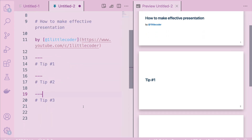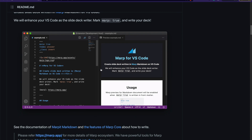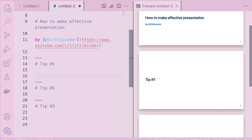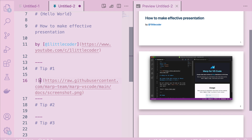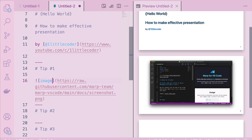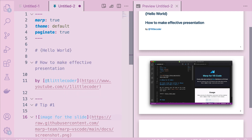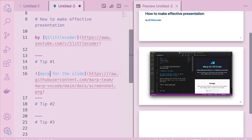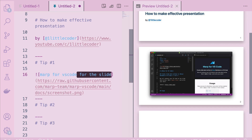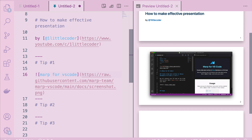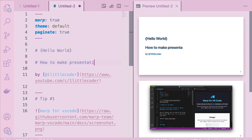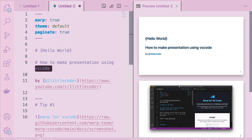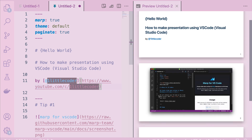Now let's say I want an image. Maybe I want this image itself — I'm going to copy the image address, come back here, and say image. I've got the image. I can add text for it — I'm going to say the alt text is 'Marp for VS Code,' which is important for accessibility. So now I've got 'How to Make Presentation Using VS Code' as a title, and I've got an image. Now let's say I want to add a code snippet.